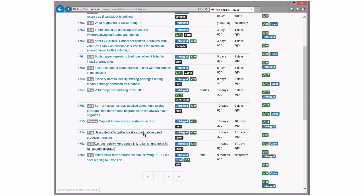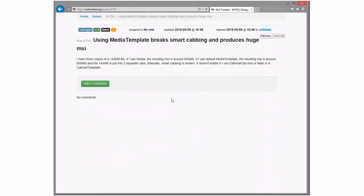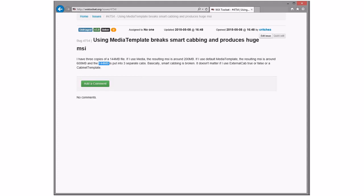Using media template breaks smart cabbing and produces huge MSI. It doesn't break it. I remember this. I have three copies of 140 megabyte file. If I use media, it's 200. If I use media template, it's that. It's like, yeah, because it got split. So this basically should be, media templates should be smarter about duplicate files.